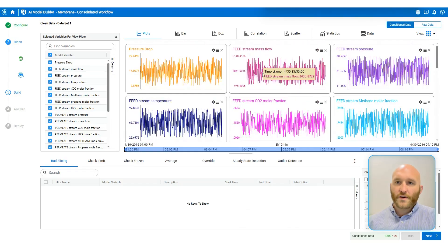Again, here I can create and manage multiple model configurations. So for configuration two, I can use data set two and we can move forward and see what happens.